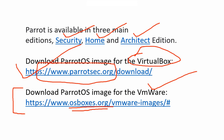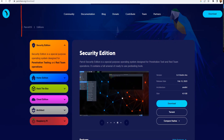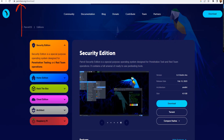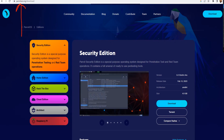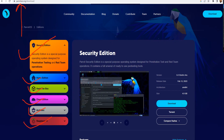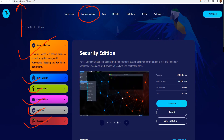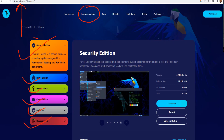Let's jump into the browser. Here we are at the Parrot OS website. As I mentioned, the operating system is available in different editions: Security, Home, Hack The Box, Cloud, Architect, and Raspberry Pi. If you want to know more about all these versions you can go to the documentation. I've selected the Security edition right now.